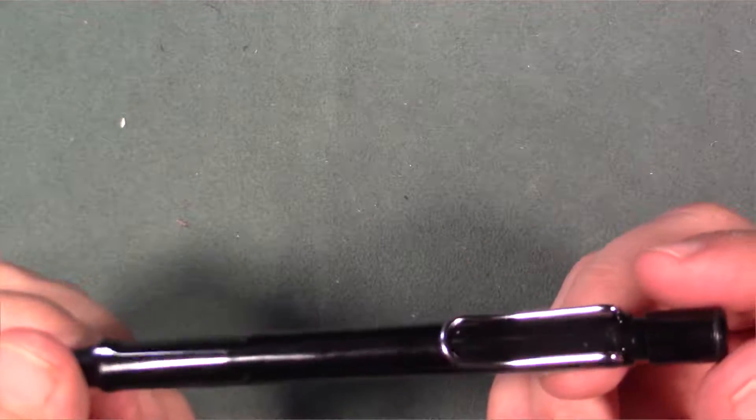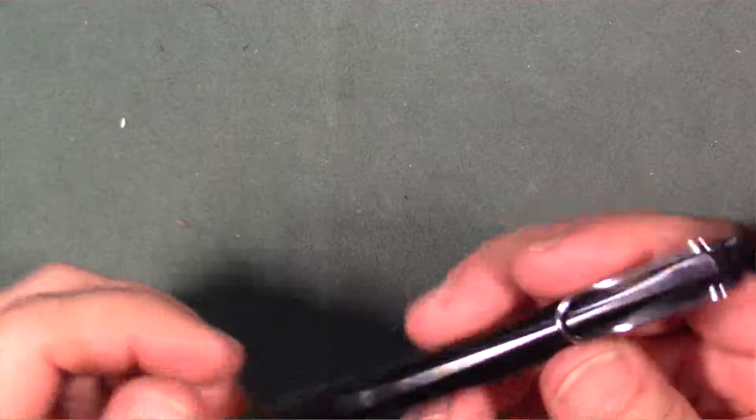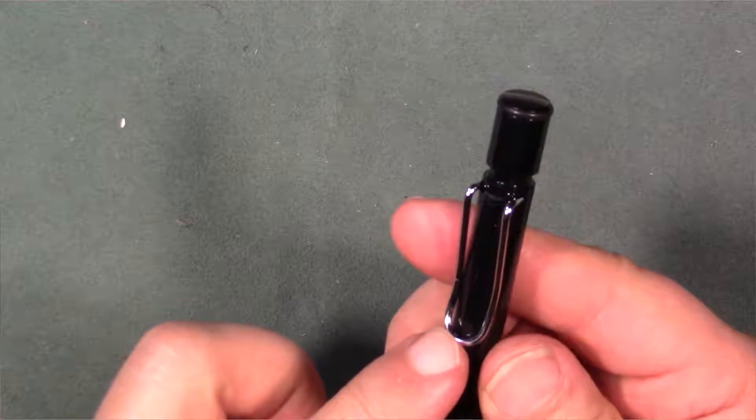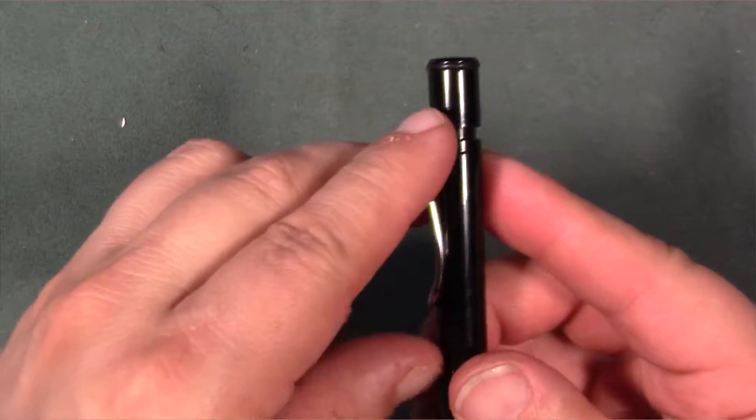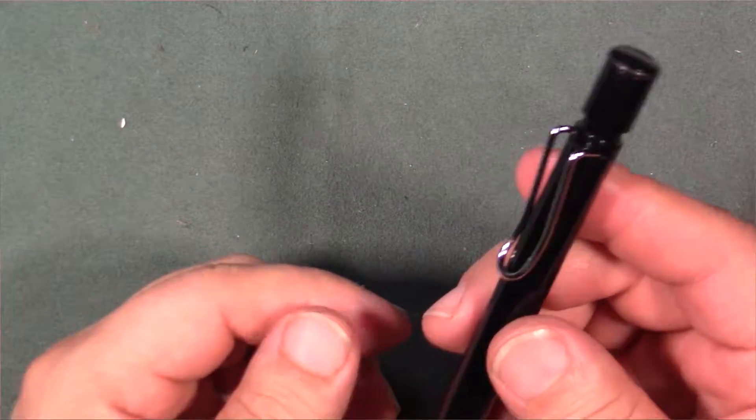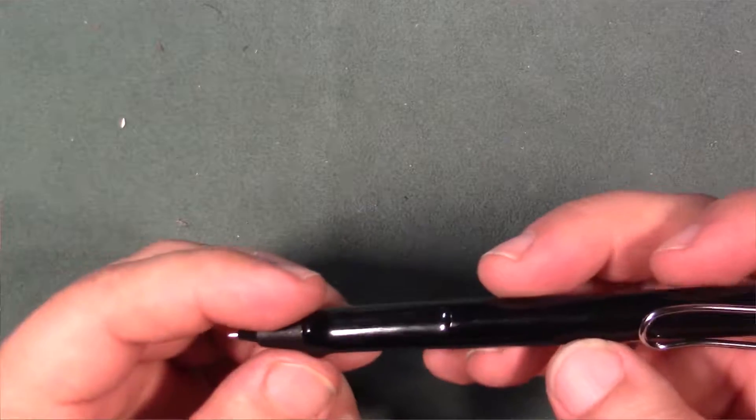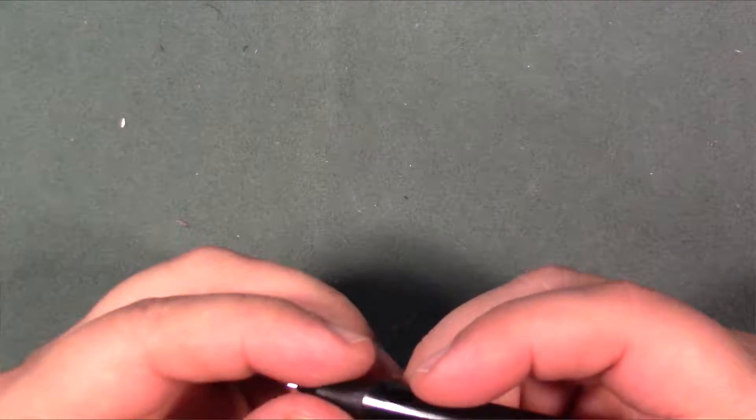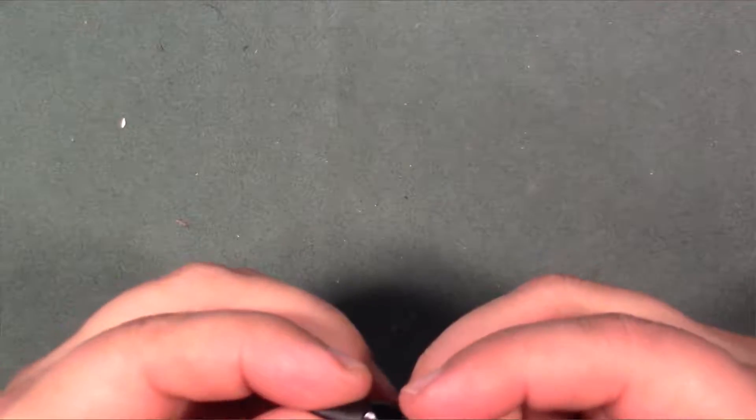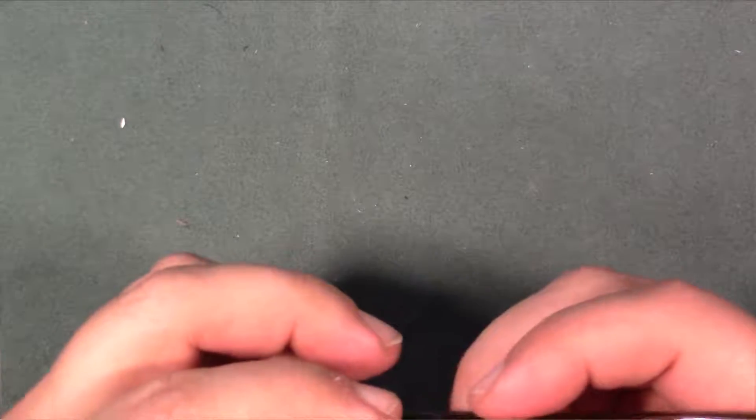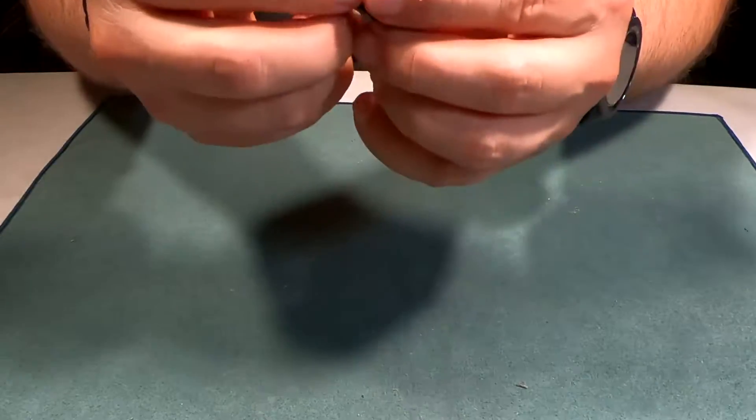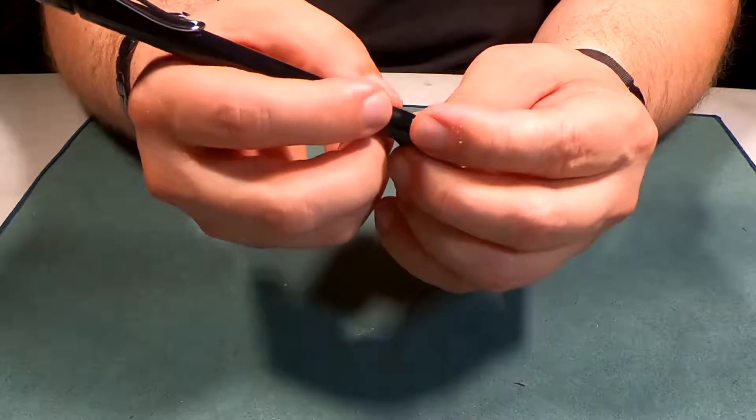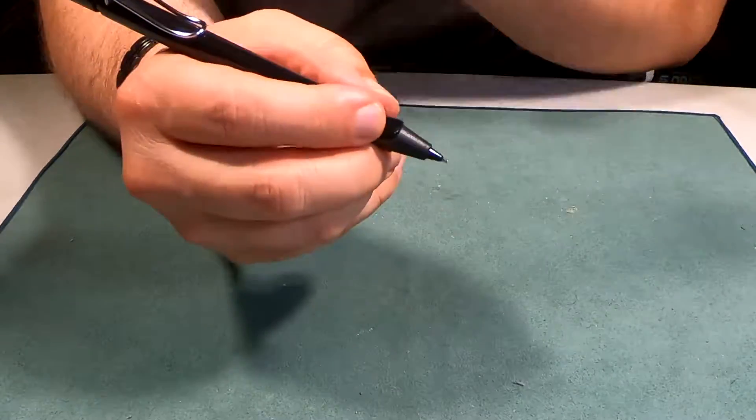It's made all out of plastic and has this massive clip on it, which actually works really well.